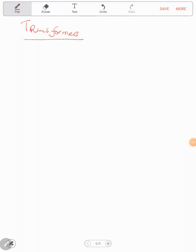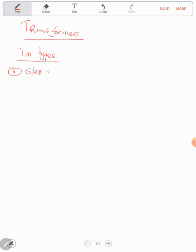Hello, welcome to this video. This video I'll just do a quick revision on transformers in physics. We know that we have two types of transformers: one, the step-up transformer, and two, the step-down transformer.